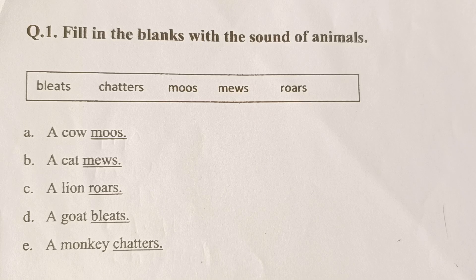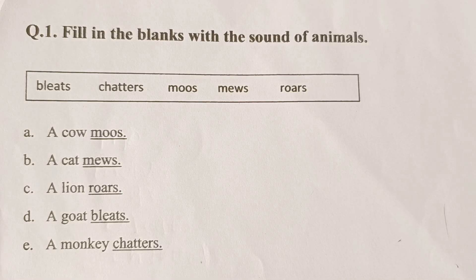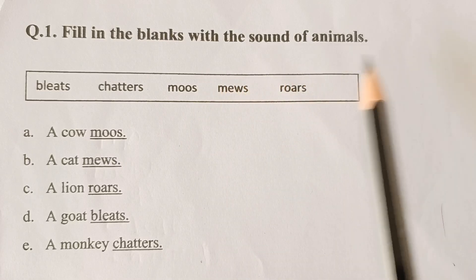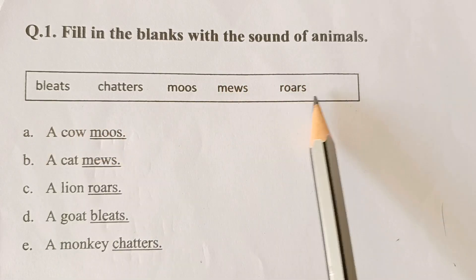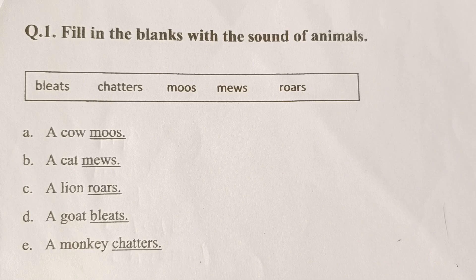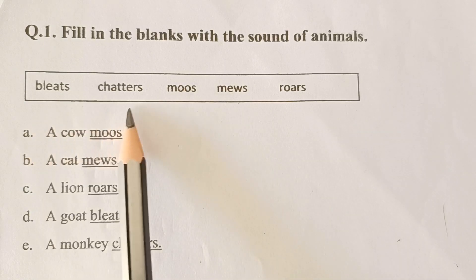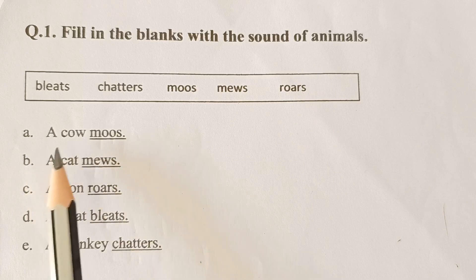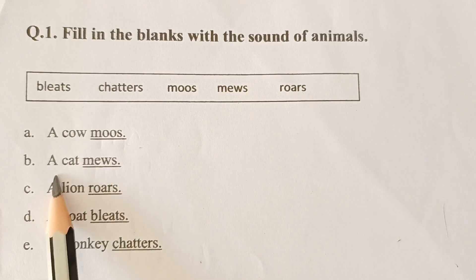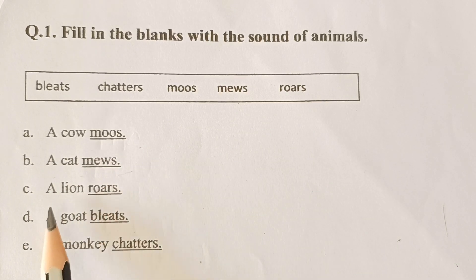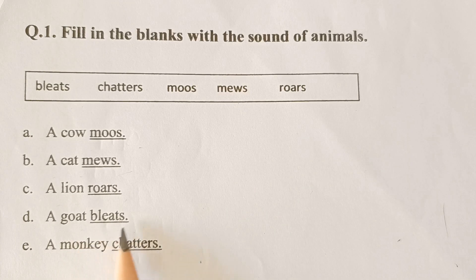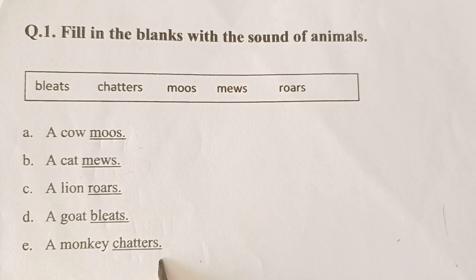Our first question is: Fill in the blanks with the sound of animals. The options are: Bleats, Chatters, Moos, Mews, and Roars. A cow moos. A cat mews. A lion roars. A goat bleats. A monkey chatters.